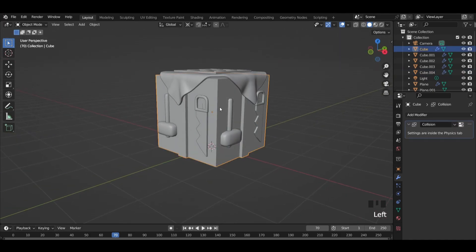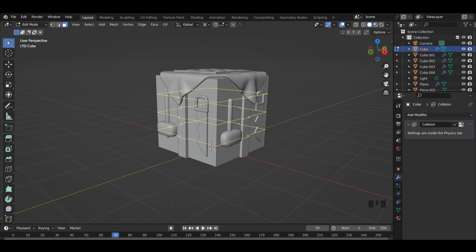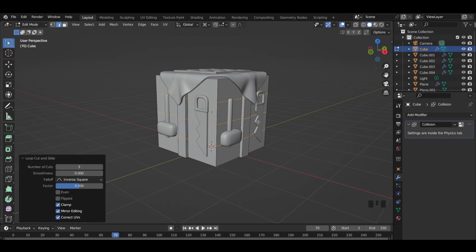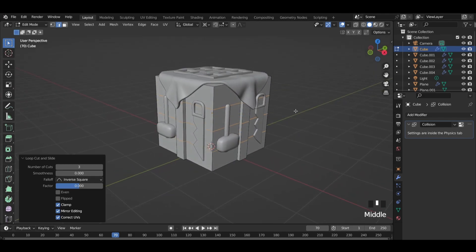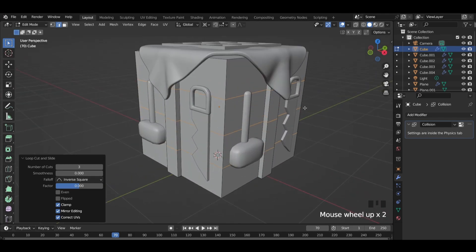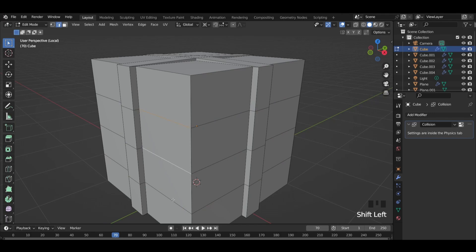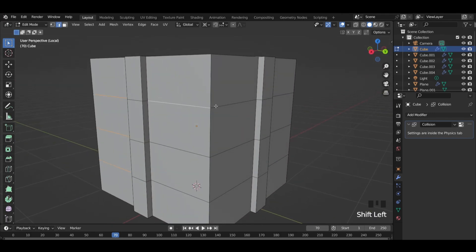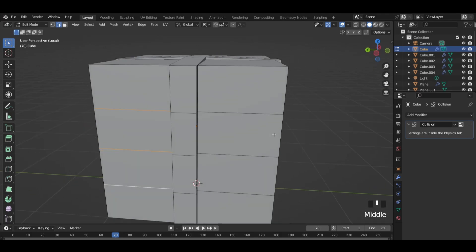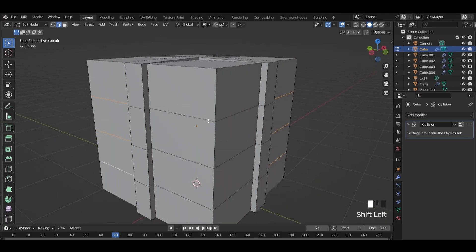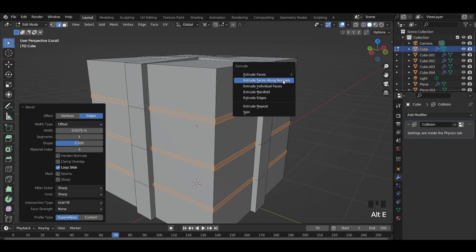Select the big cube and add 3 edge loops. Press backslash to isolate it and select only those edges on the corners. Press CTRL plus B to bevel them and extrude the faces along normals.